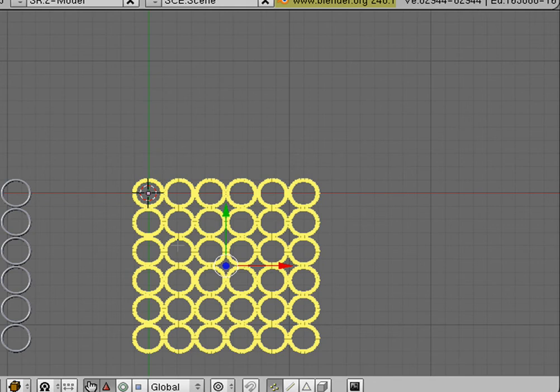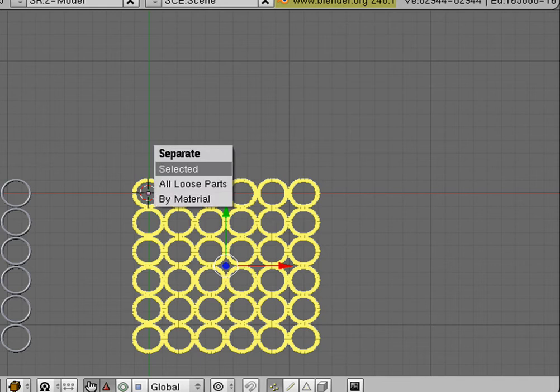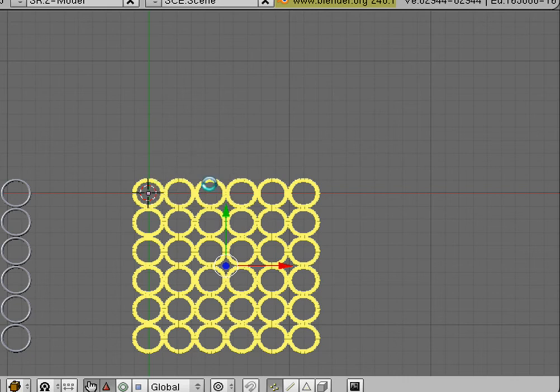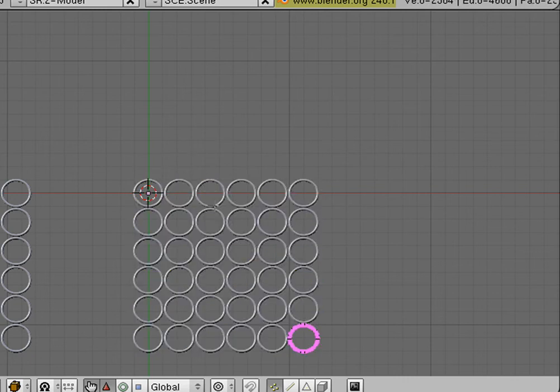And now we're going to hit the P key and we're going to separate all loose parts. Okay, we've separated them. We're still in Edit Mode in this ring right here. So we're going to get out of Edit Mode by hitting the Tab button.